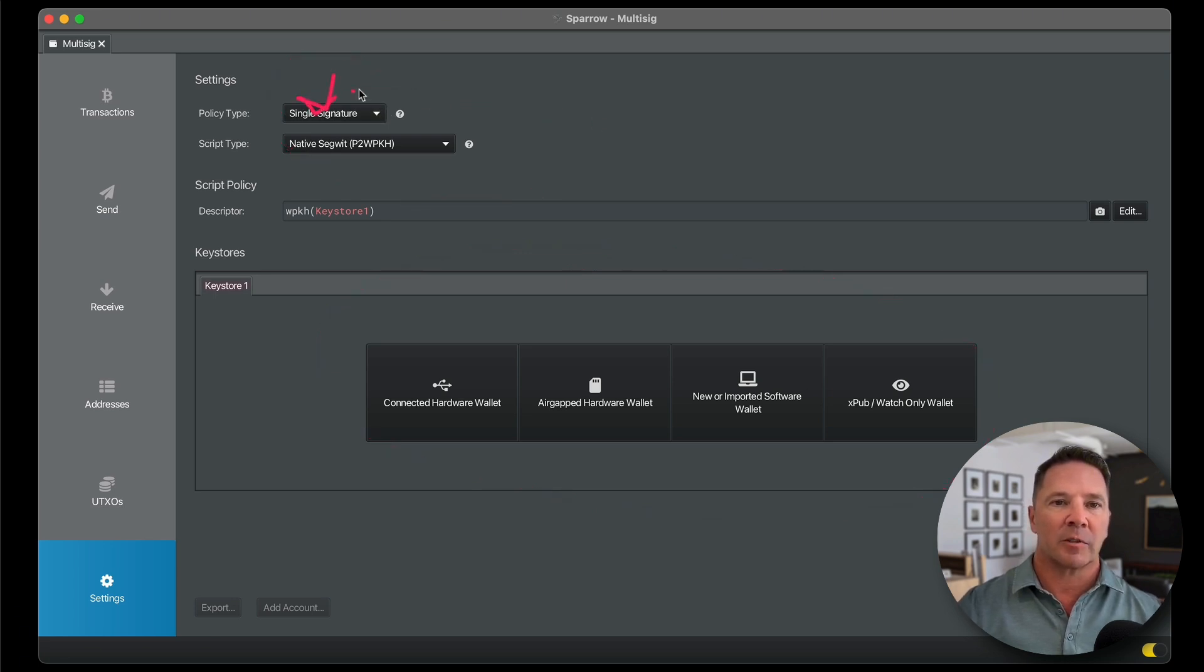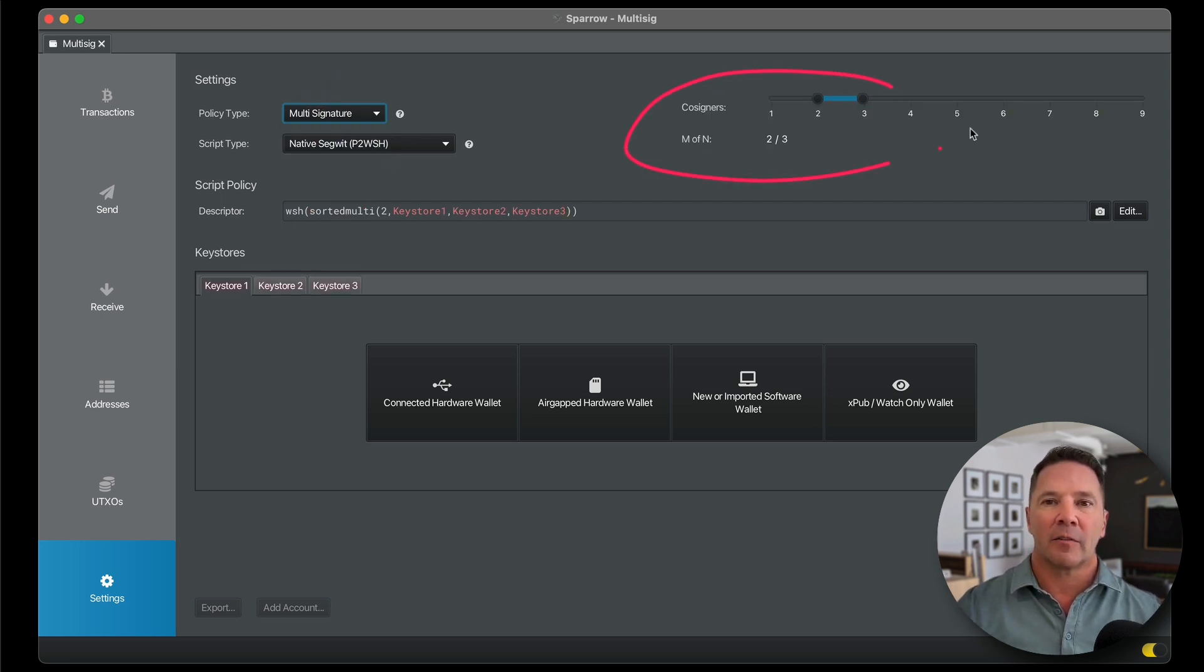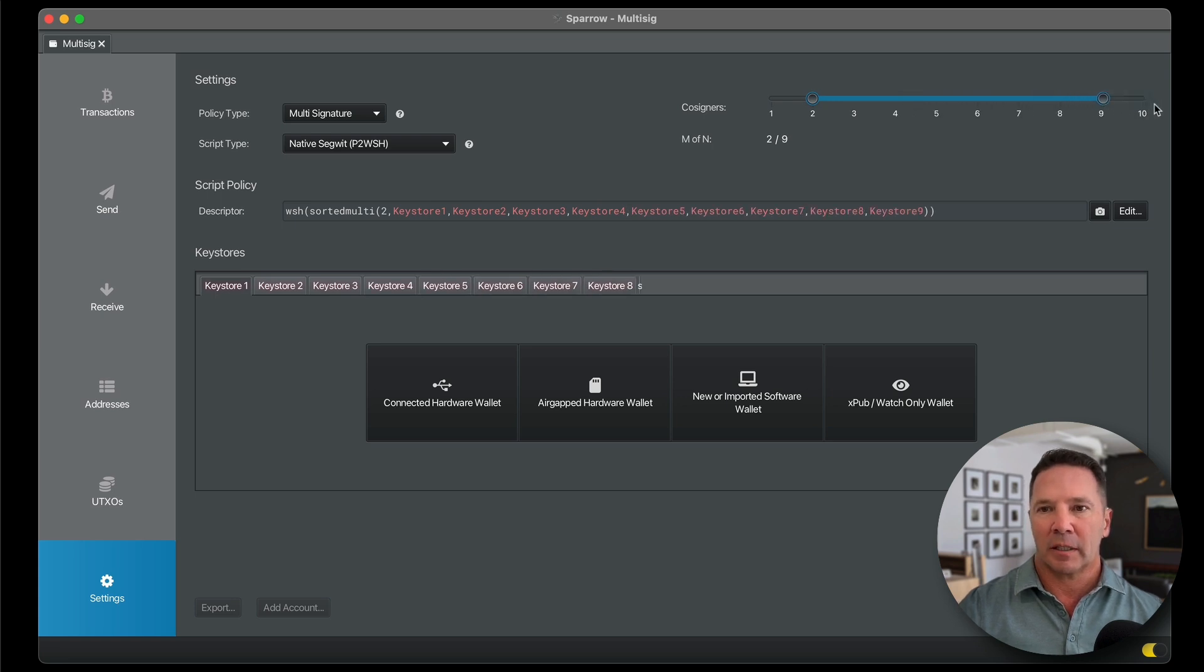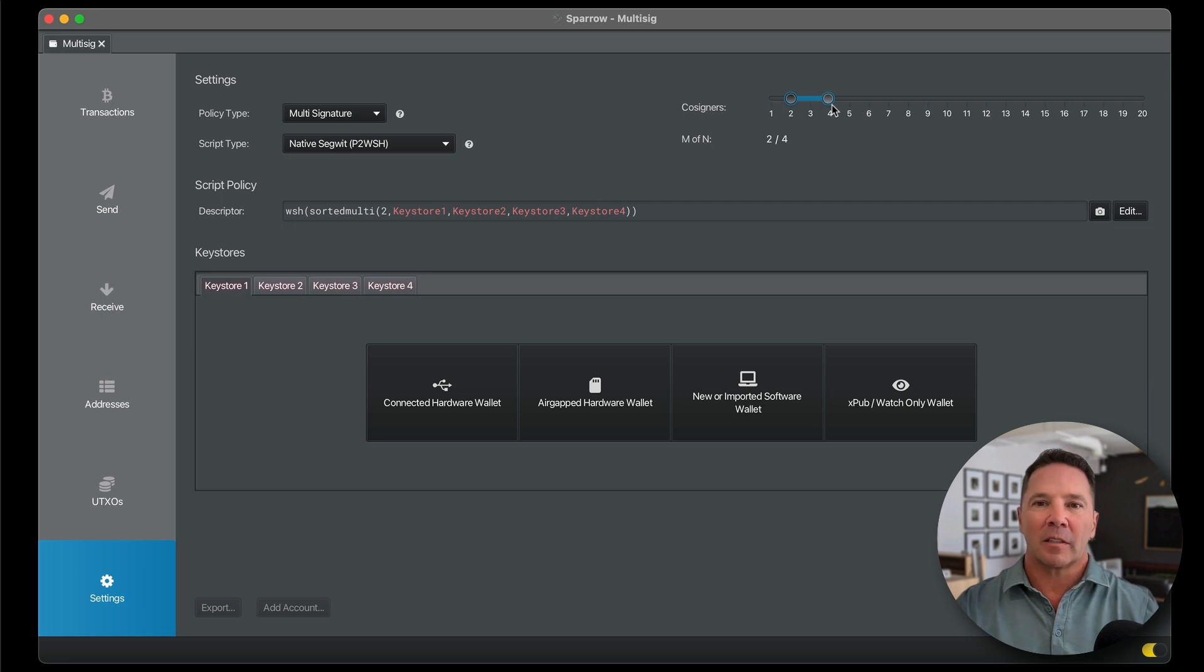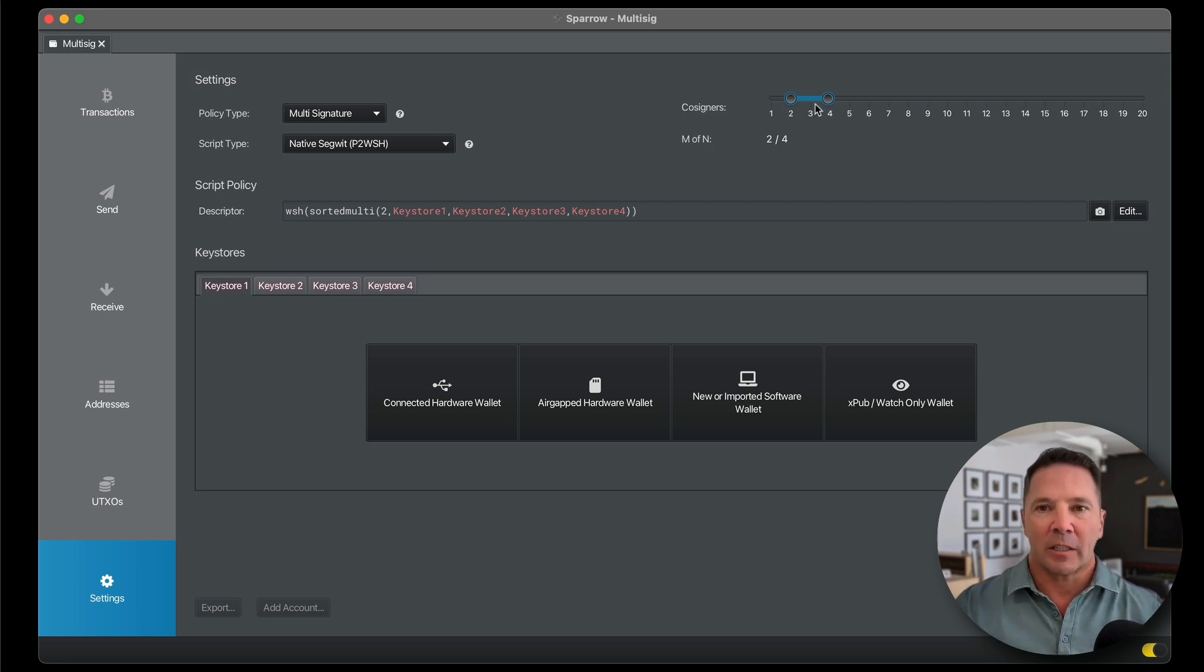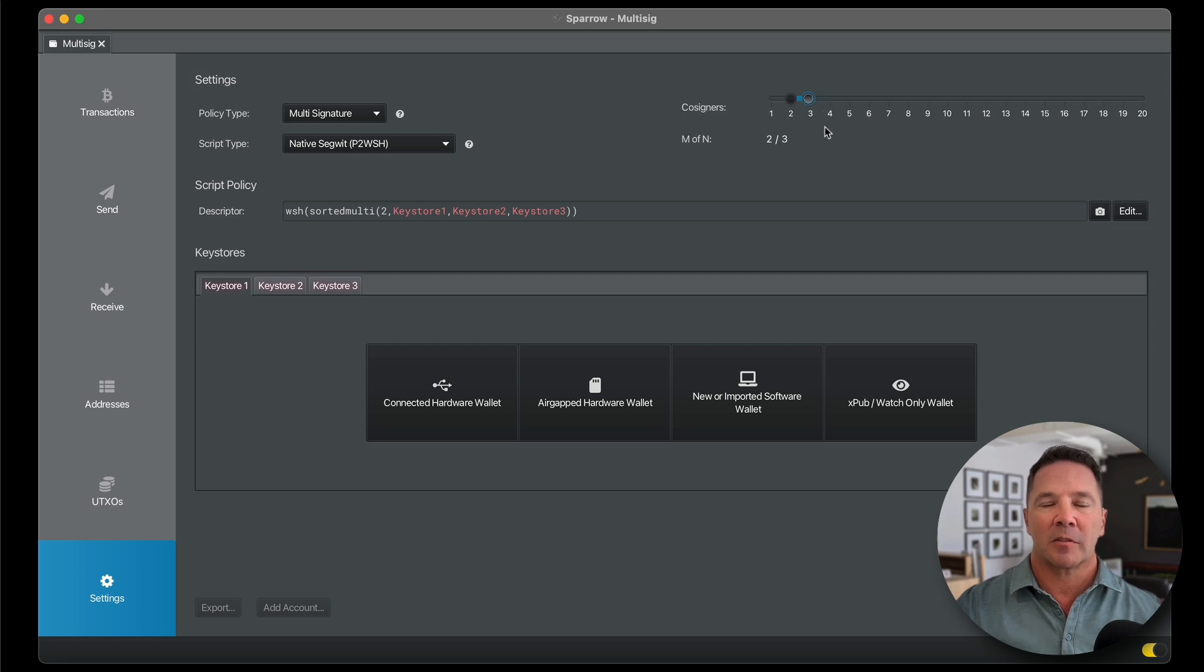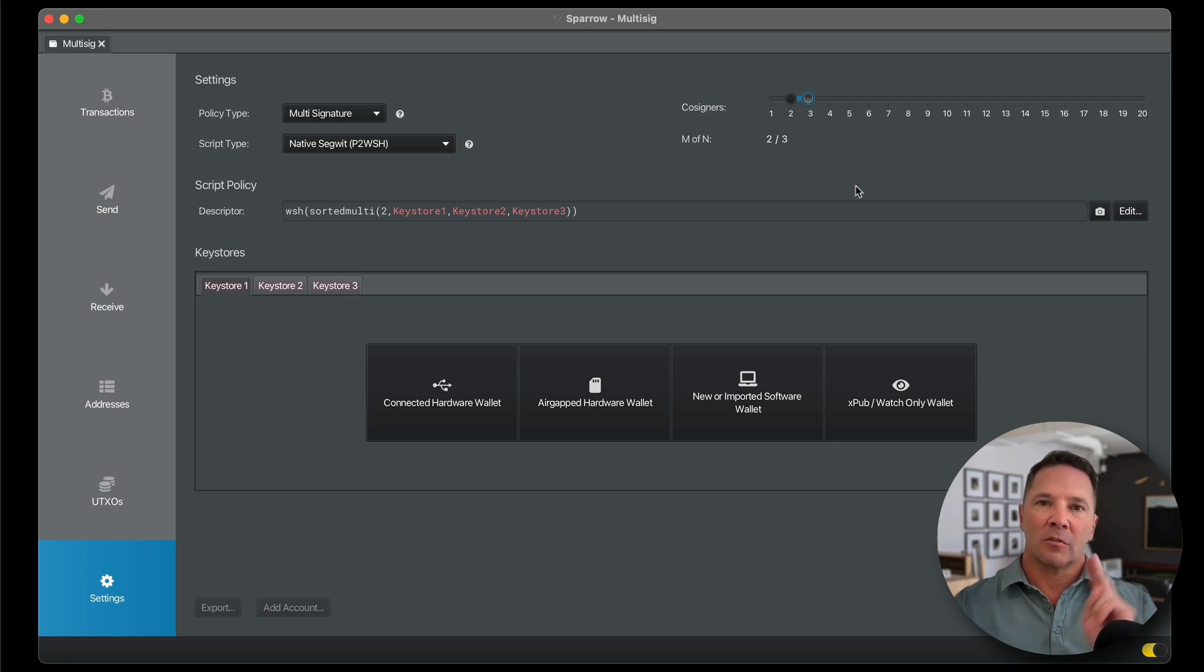This says single signature. We don't want that. We want to create a multi-signature wallet. And when we do that, we have some new options over here on the right. We can create as many as we like. So there's really no limit to the number of co-signers that we can create, but obviously it gets really silly. For today's purposes, for demo purposes, we're going to create a 2 of 3 M of N multi-sig wallet using two hardware devices.